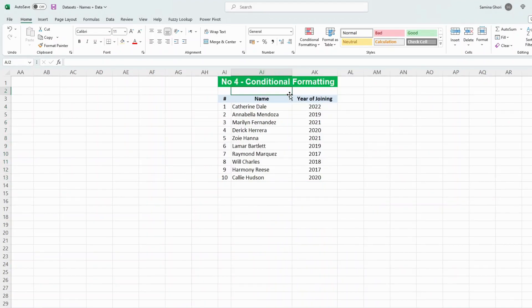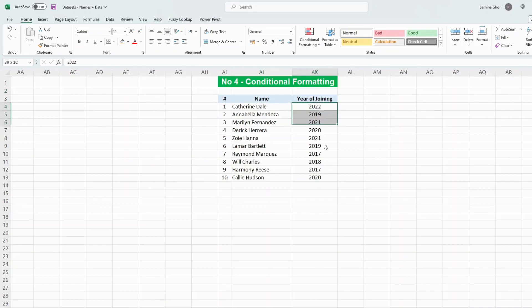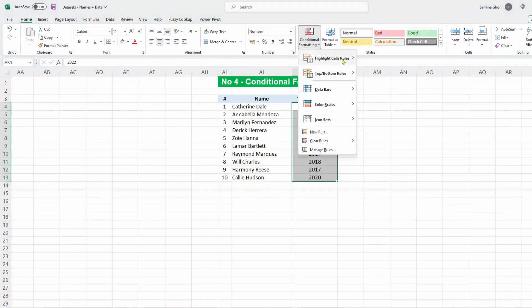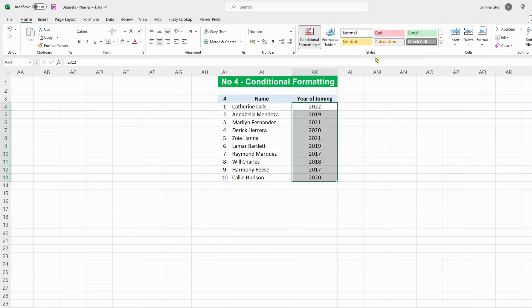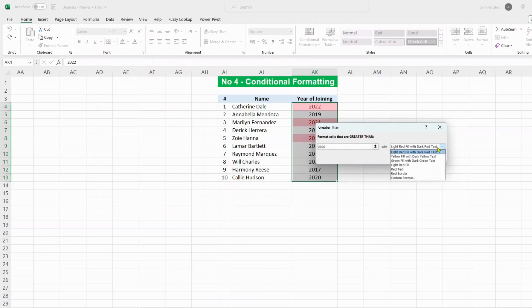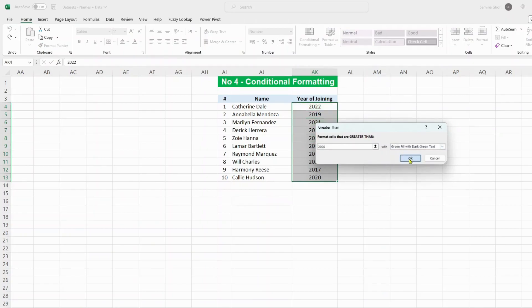Number four: conditional formatting. This is used for various different things. If you want to highlight all of the employees that joined after the year 2020, just highlight that column, go to Conditional Formatting, go over to Highlight Cell Rules, and then Greater Than 2020. We can color it red or green, and these are your new employees.